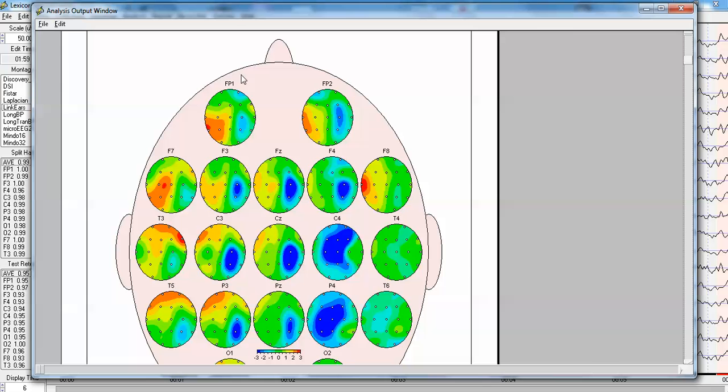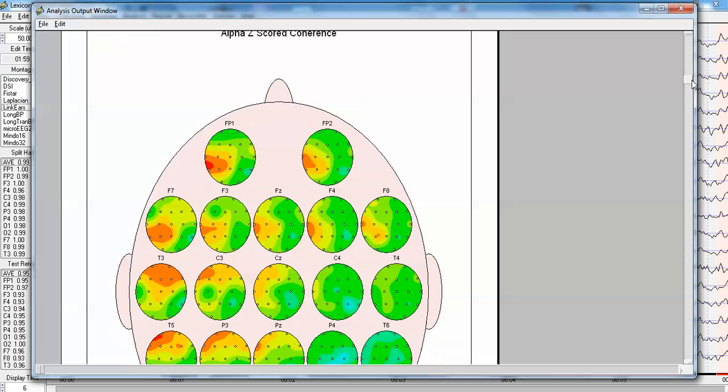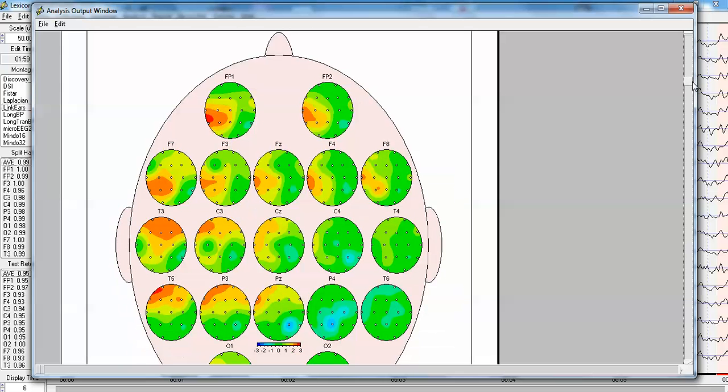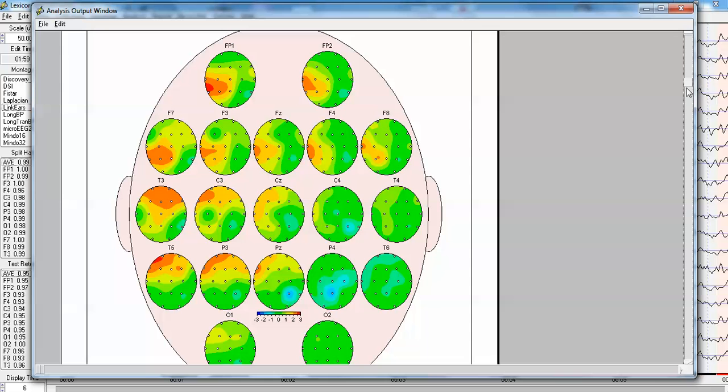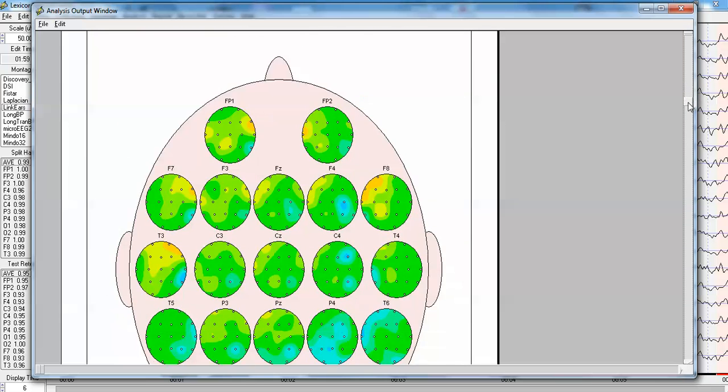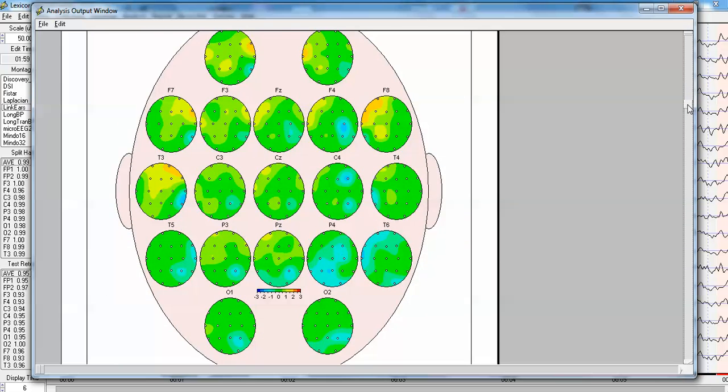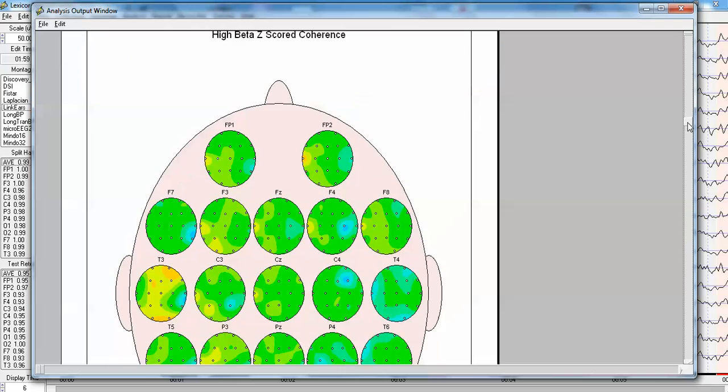As we move to other frequencies, we see that there's less deviation from normal, although there is hyper connectivity, again, frontal lobe to the temporal lobes and the parietal lobes on the left. As the right side is reduced connectivity, and has not much functional connectivity to other parts of the brain.